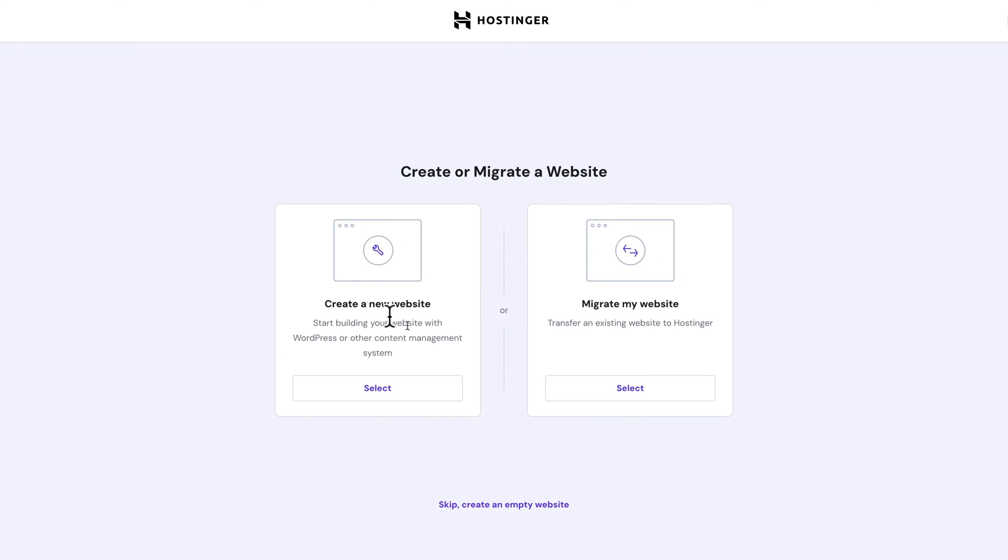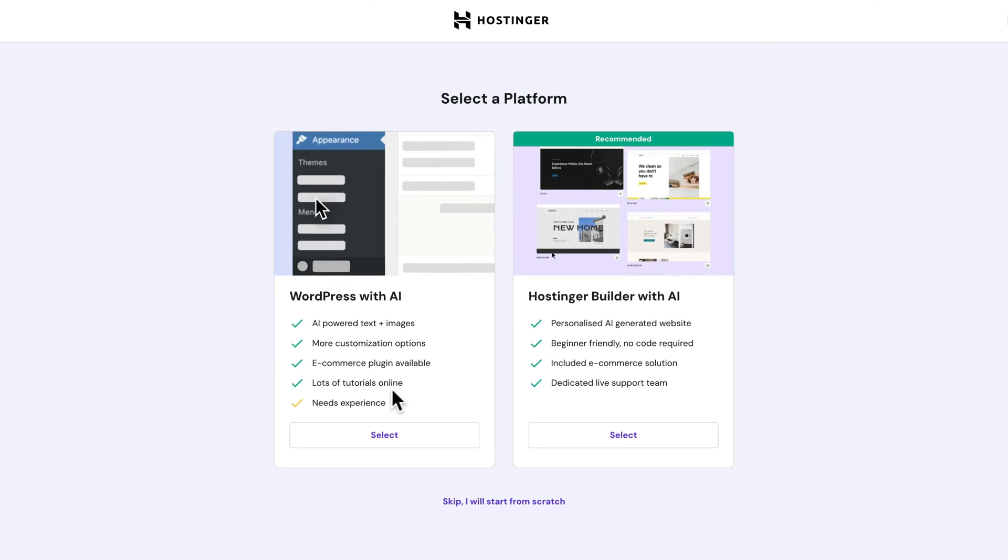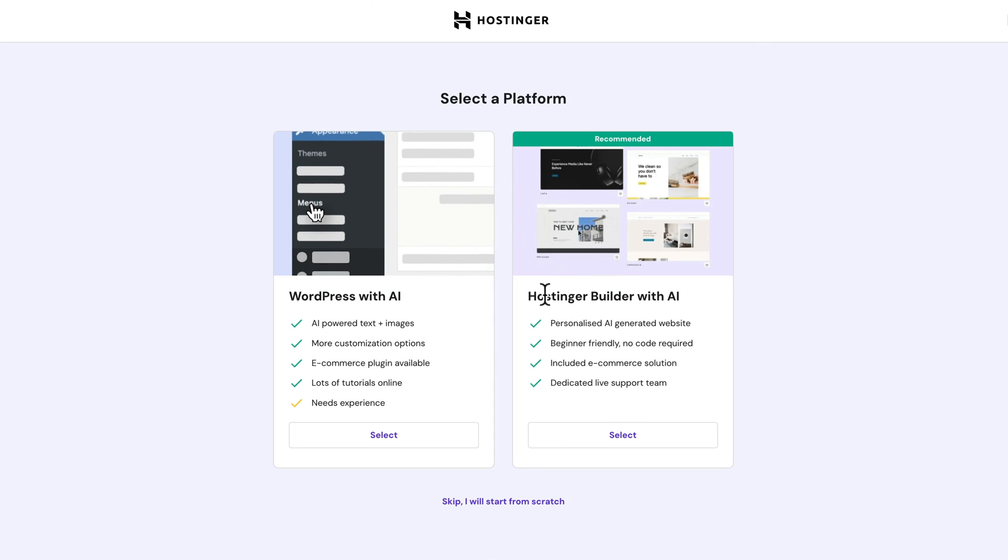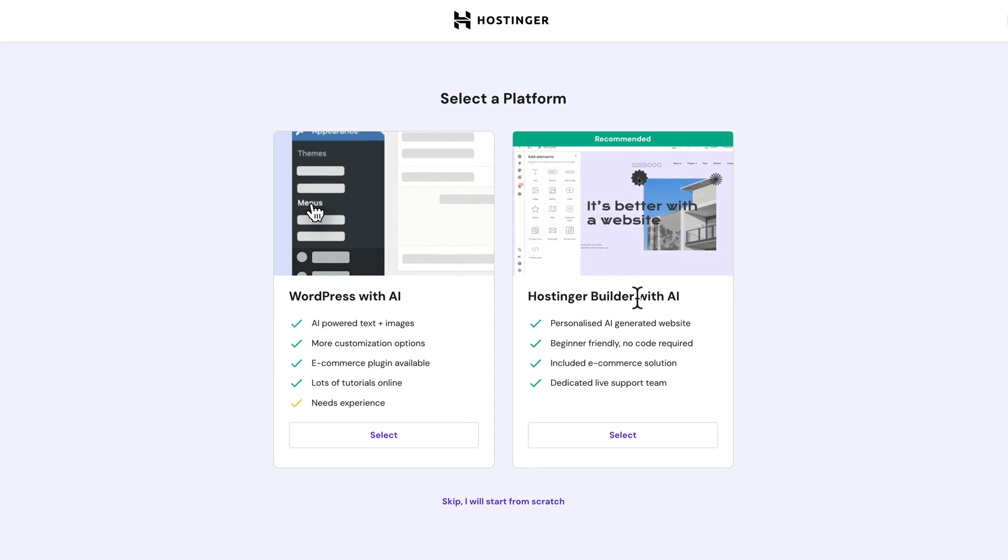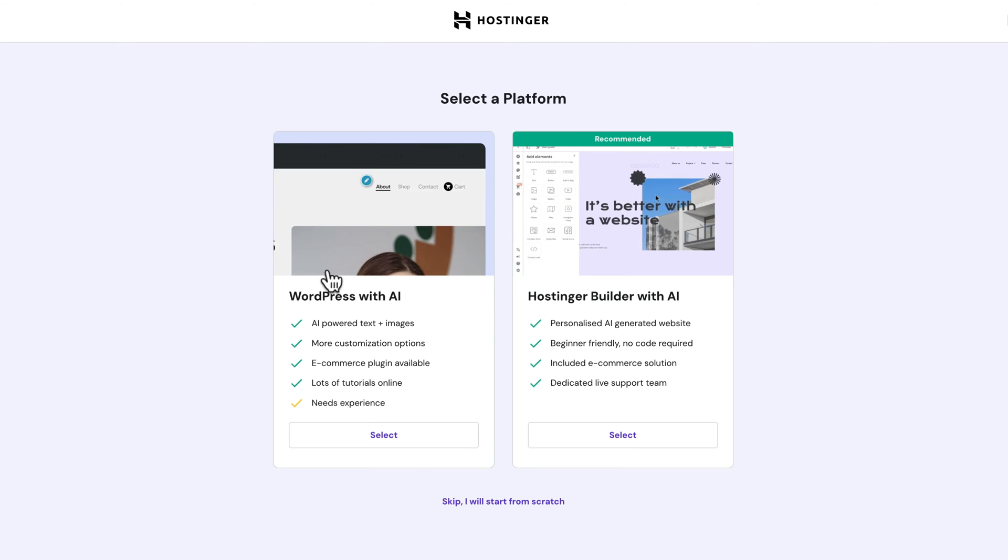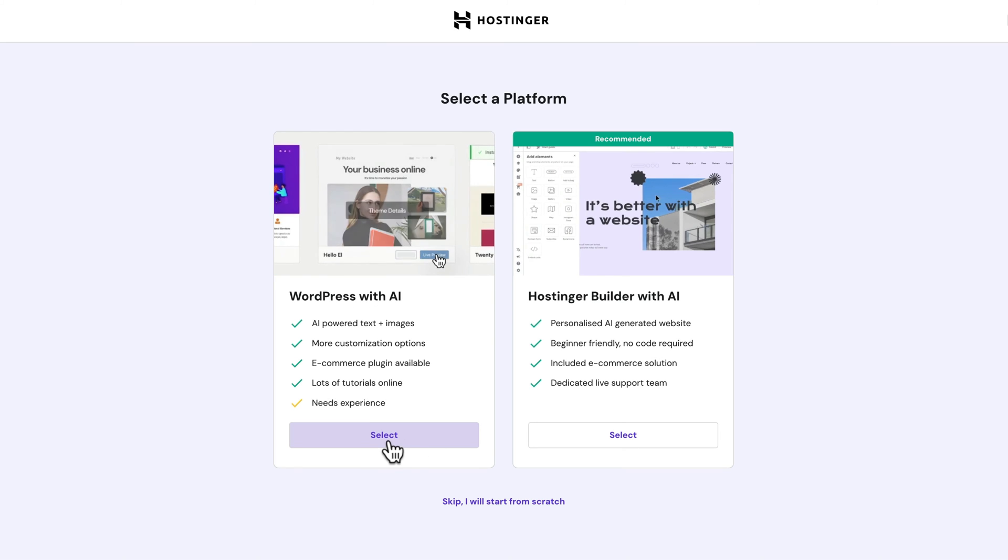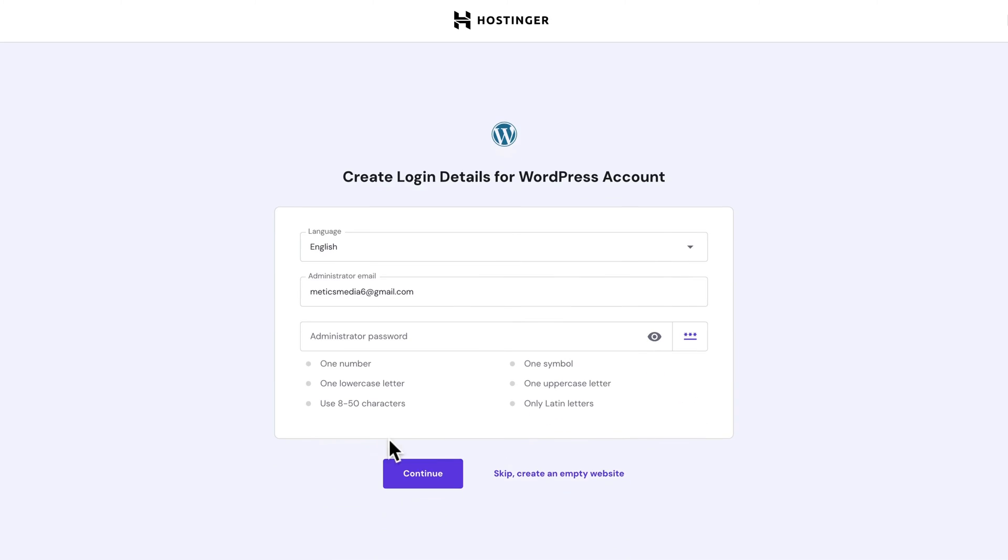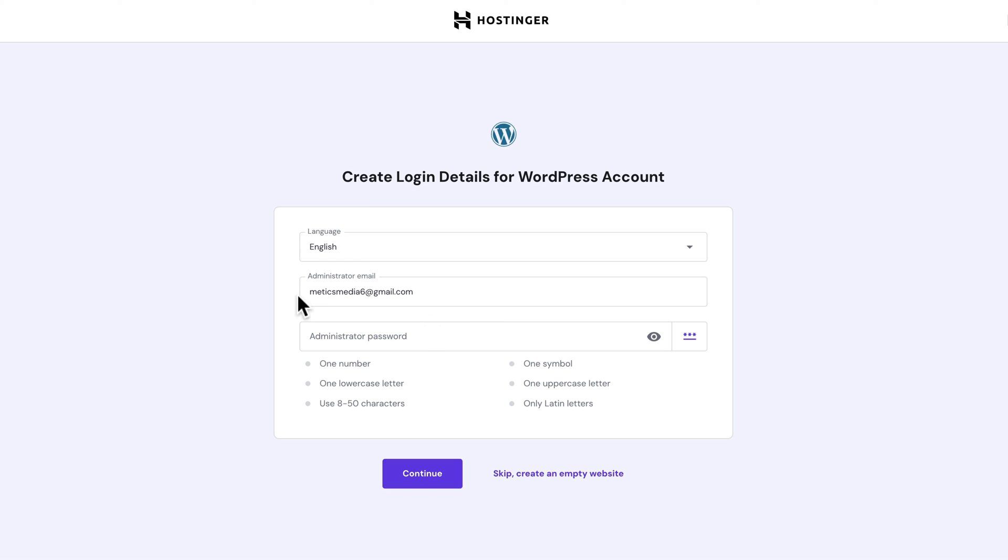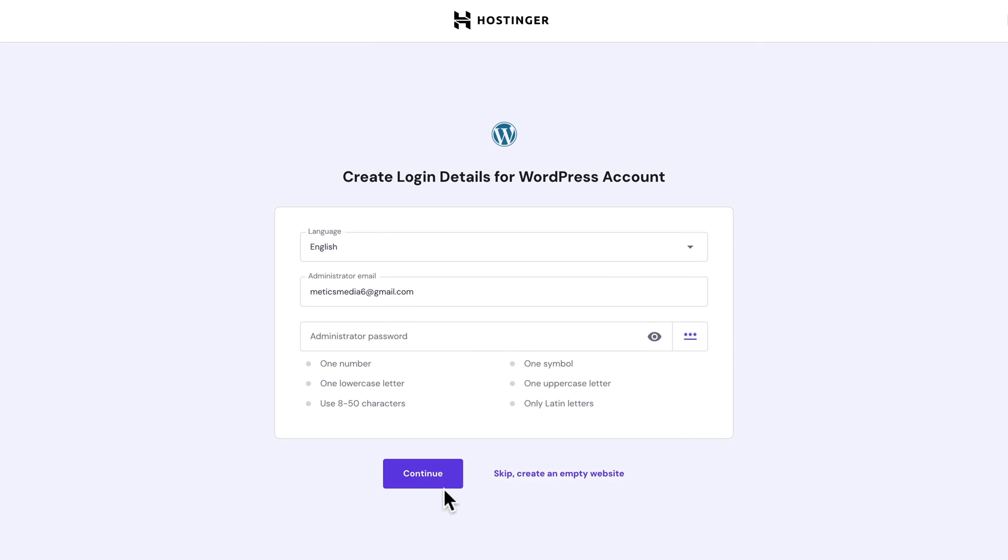Then let's click on create a new website. And then here we can either choose the Hostinger builder or WordPress. In this case, we wanna choose WordPress. So let's click on select here. And then here we're gonna have to create a new WordPress account. I would recommend to just keep the email the same that you've used for your hosting provider, then choose a password and click on continue.